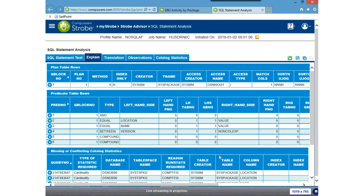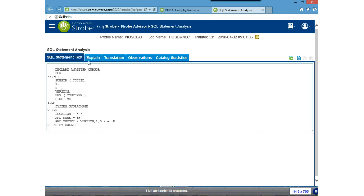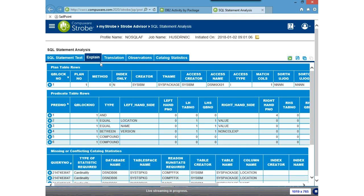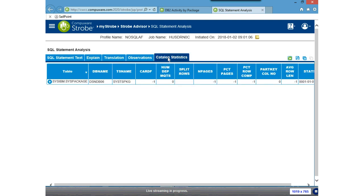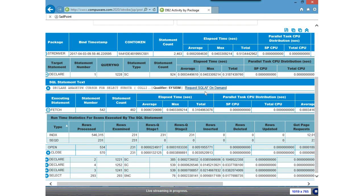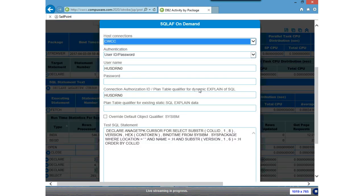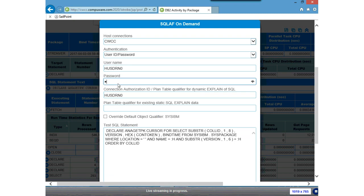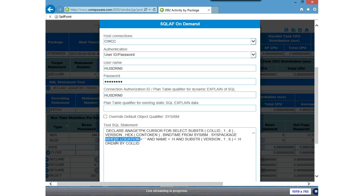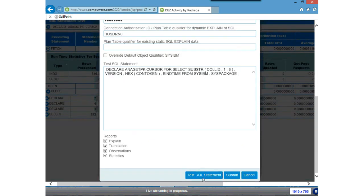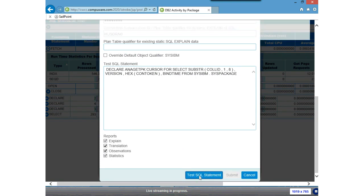I'll submit the statement for analysis. It's going to bring back the explain data and the catalog statistics. I'll close that out and do one additional thing — I'm going to relaunch that as if I were making a change to that SQL statement. In this case I'm going to make it worse instead of better by removing the WHERE clause, then say to test that SQL statement. It's actually going to go out and do the explain on that altered SQL statement.